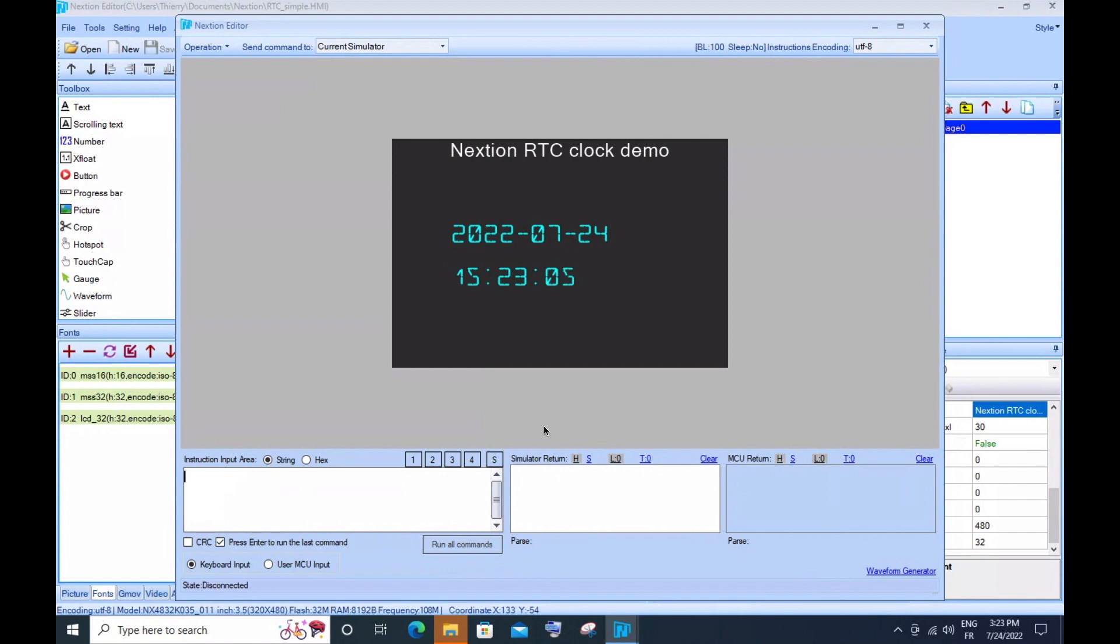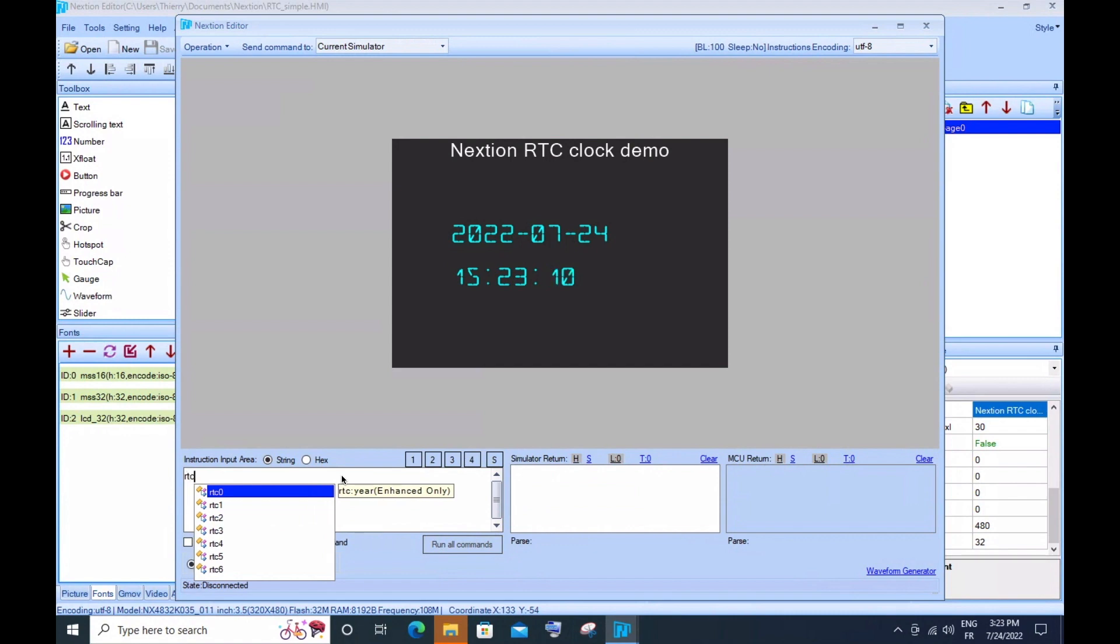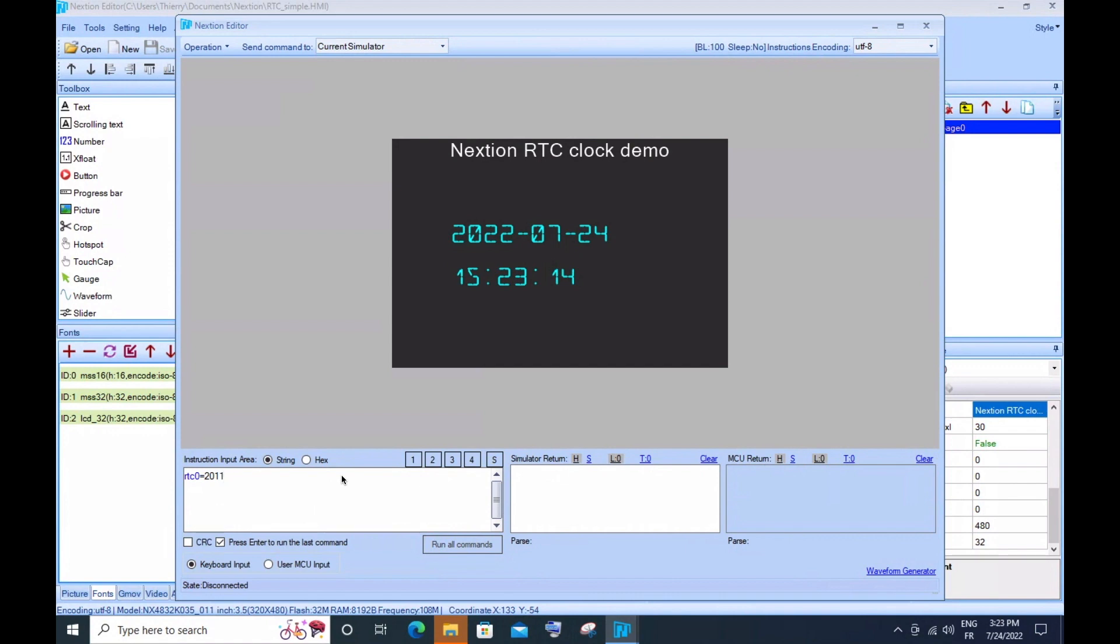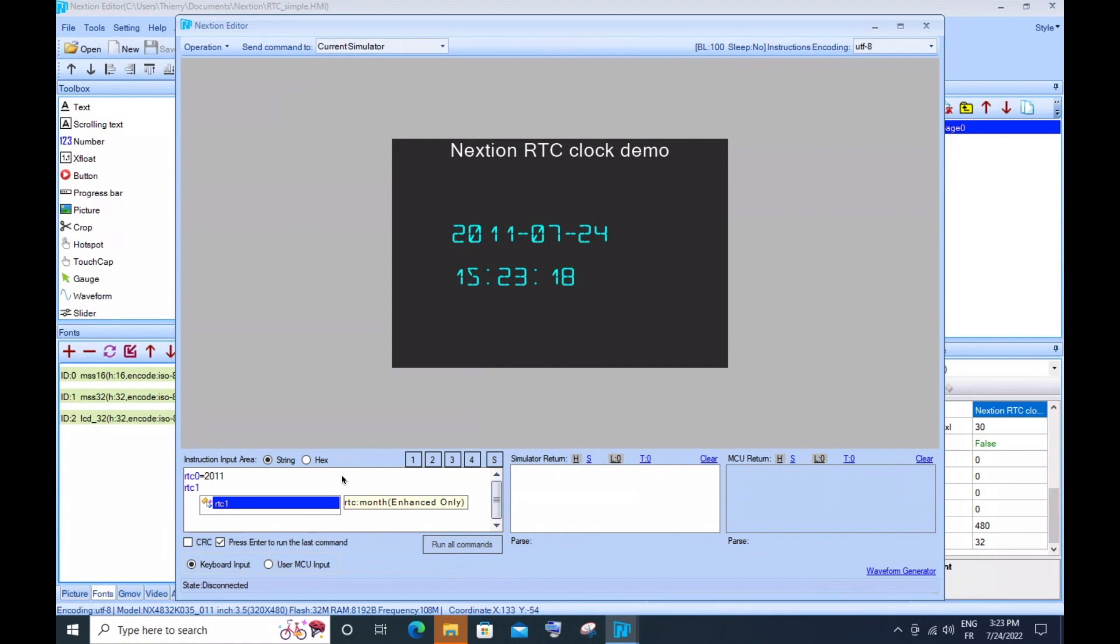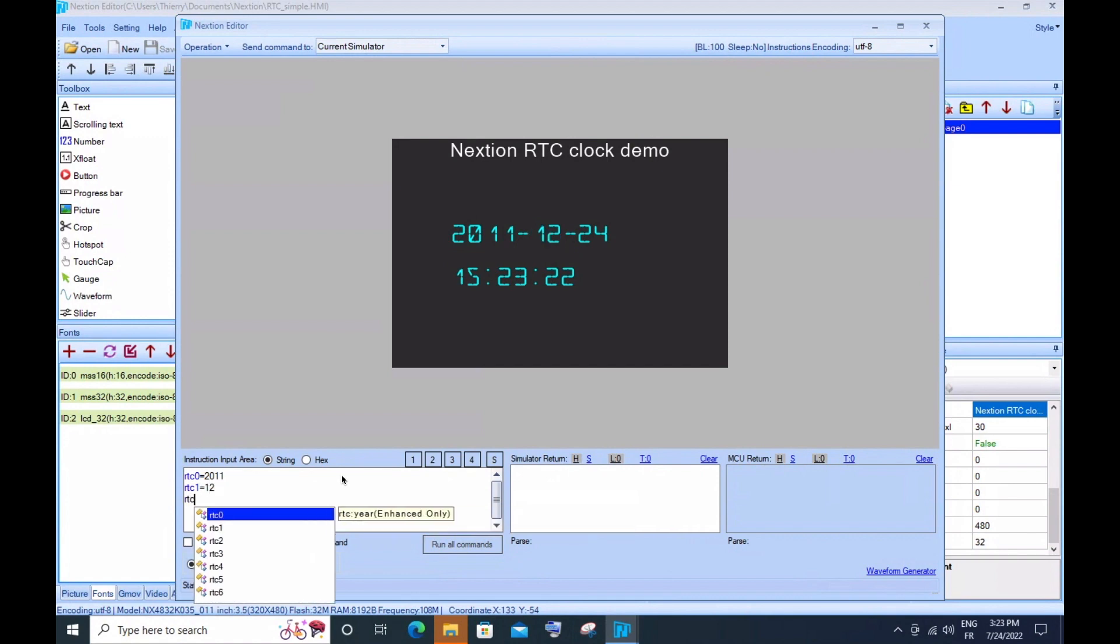In the NextGen debugger, we may deal with the real-time clock registers RTC0 to RTC6. In the first attempt, we will set our simulated device to an arbitrary date and time.